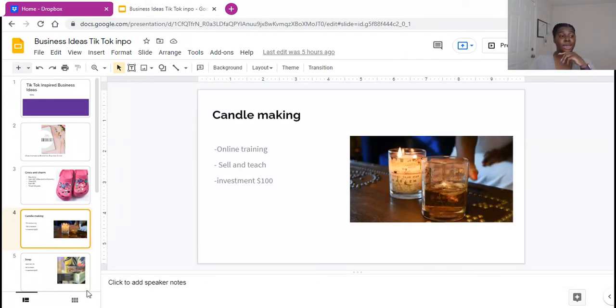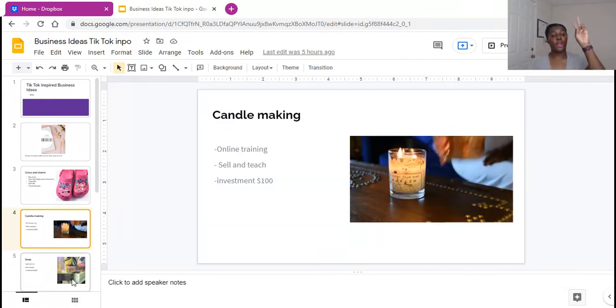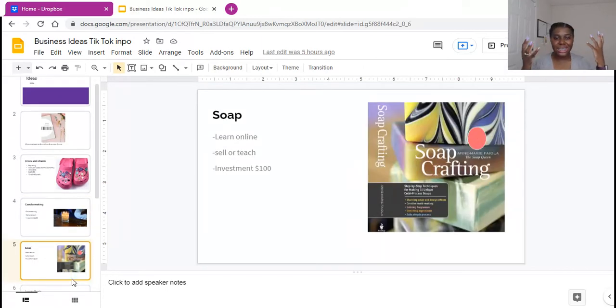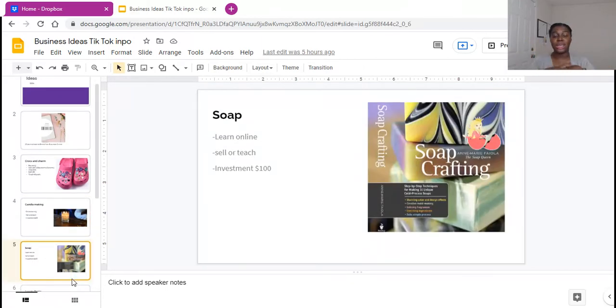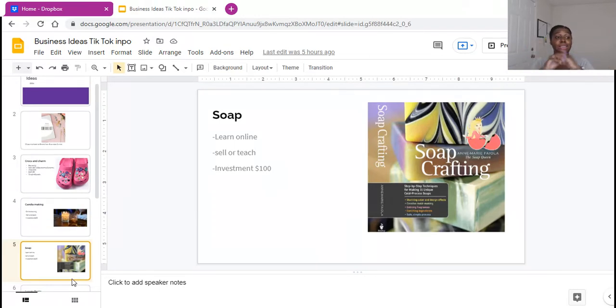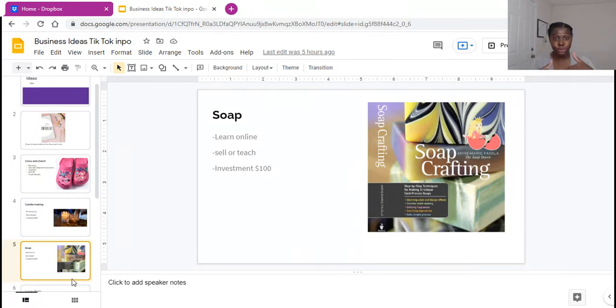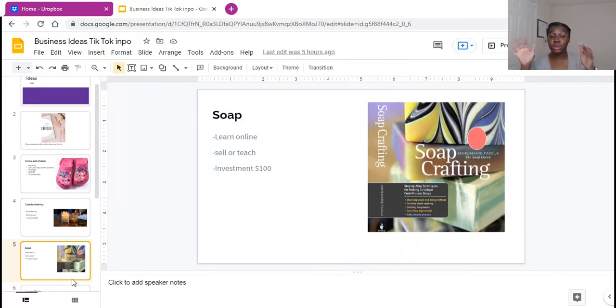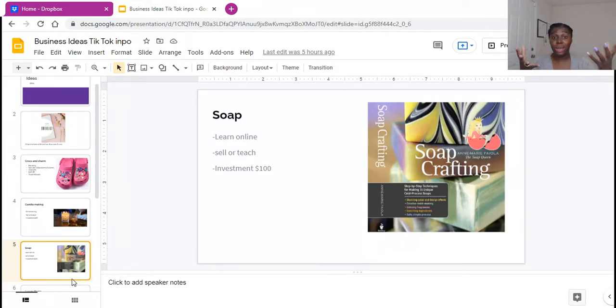So you guys make sure you're checking that out. The third business from TikTok is soaps. Again, the way soaps are smelling, the designs of the soaps, the colors of the soaps. Again, I like soap businesses because you can learn it online. Again, free here on YouTube. You can Google how to make soap bars, how to make certain types of soaps, and voila, it will pop up.